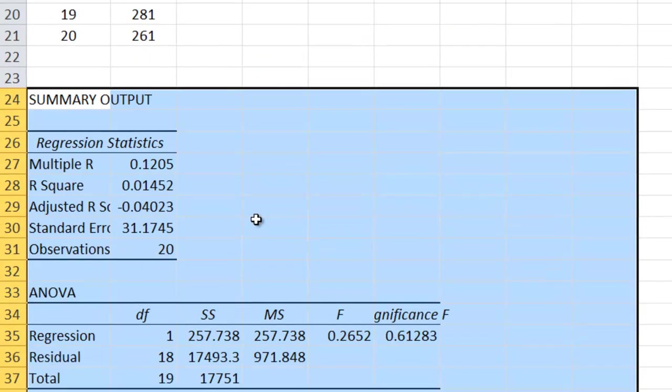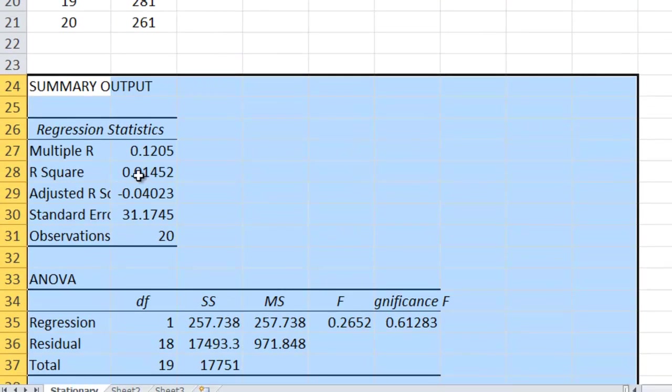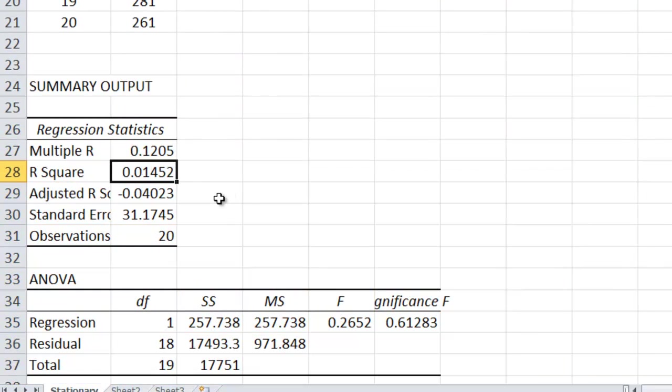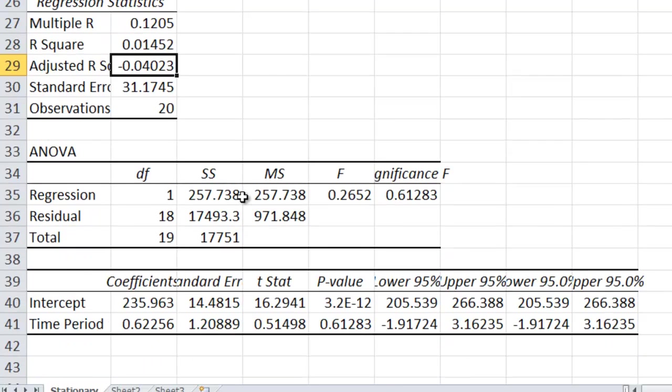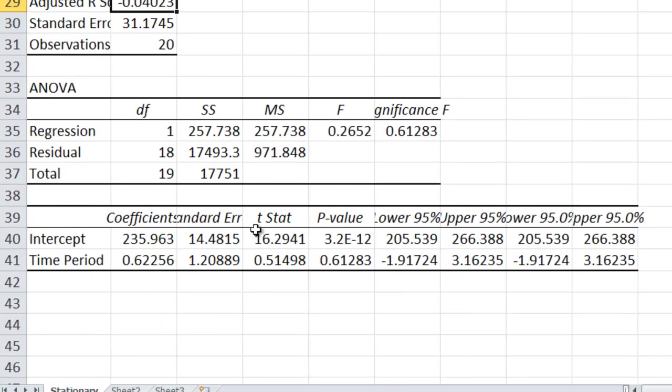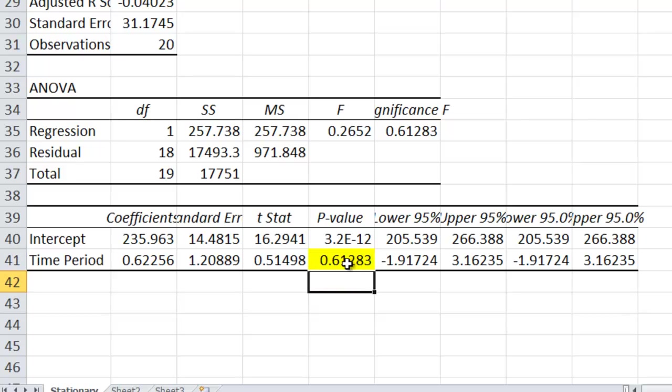I get the sample output. Notice the r squared is very, very low. Adjusted r squared is a negative number. And then the thing we're looking at is this p-value right here. That p-value is large, meaning that we can assume that the null hypothesis is true. The null hypothesis is that the beta one is equal to zero, meaning that there is no linear trend.